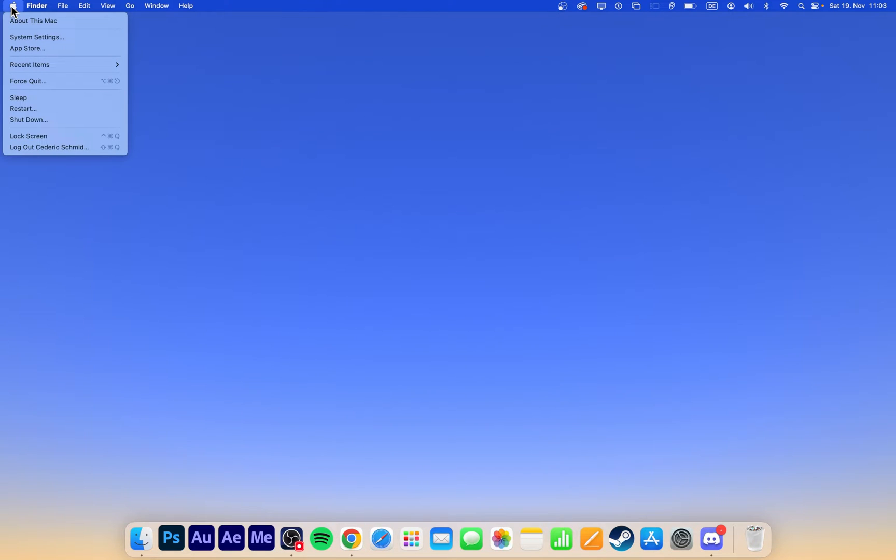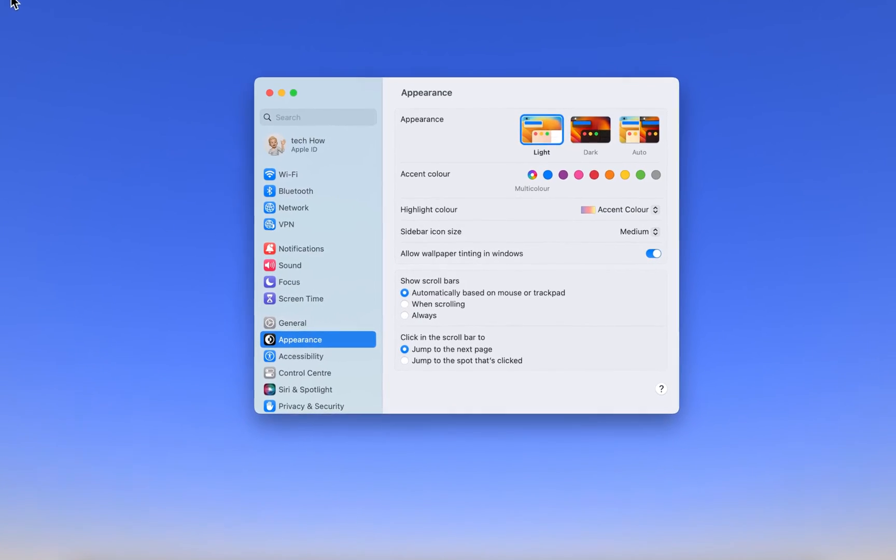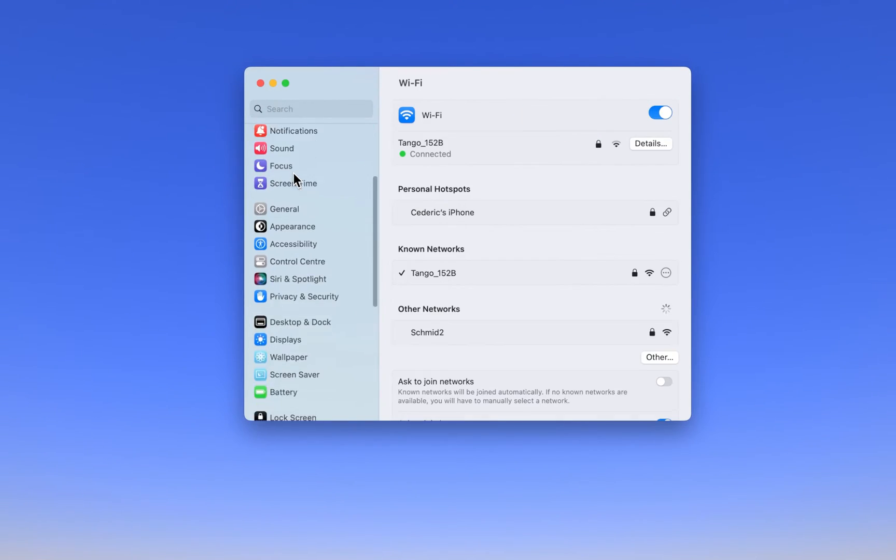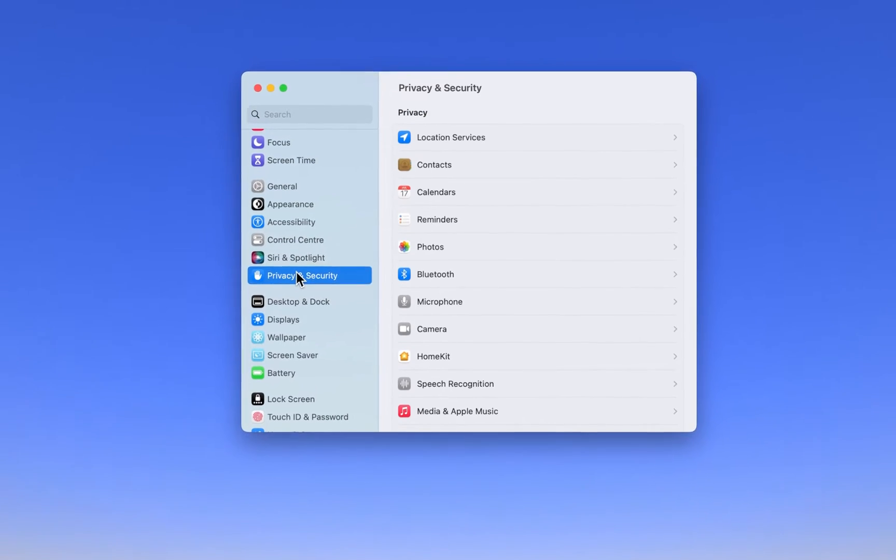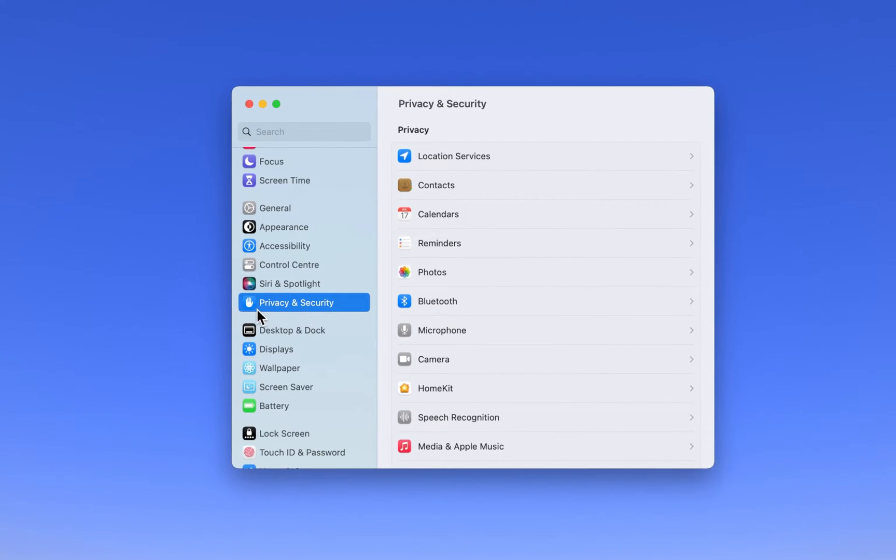While using your Mac, click on the Apple icon on the top left of your screen and select System Settings. In case your settings look a bit different on your device, then make sure that you're running the latest software update.